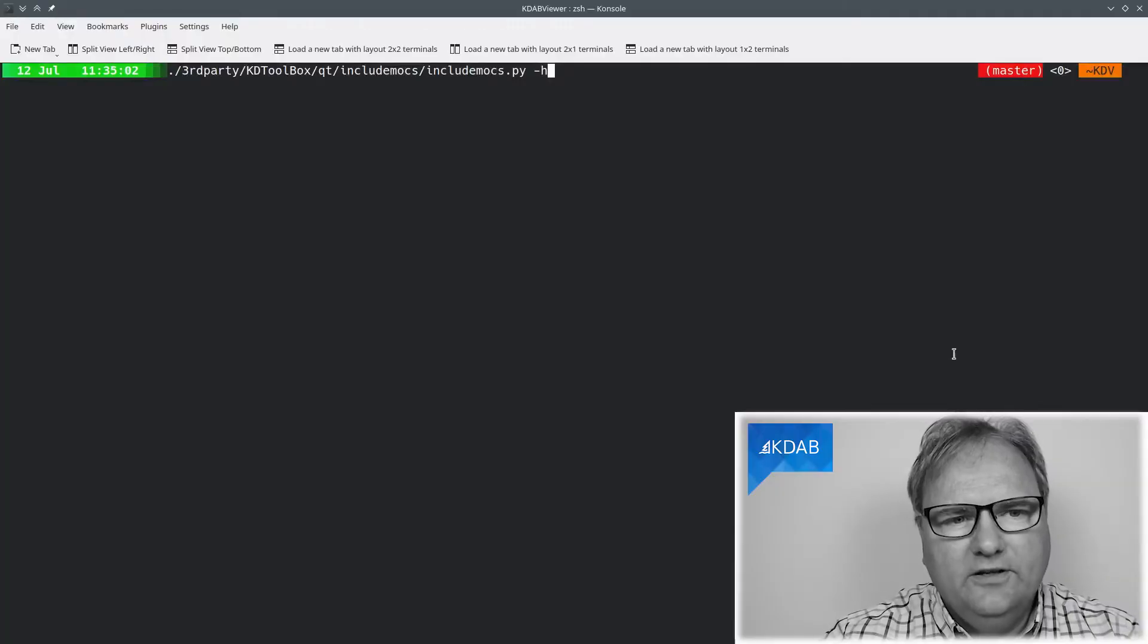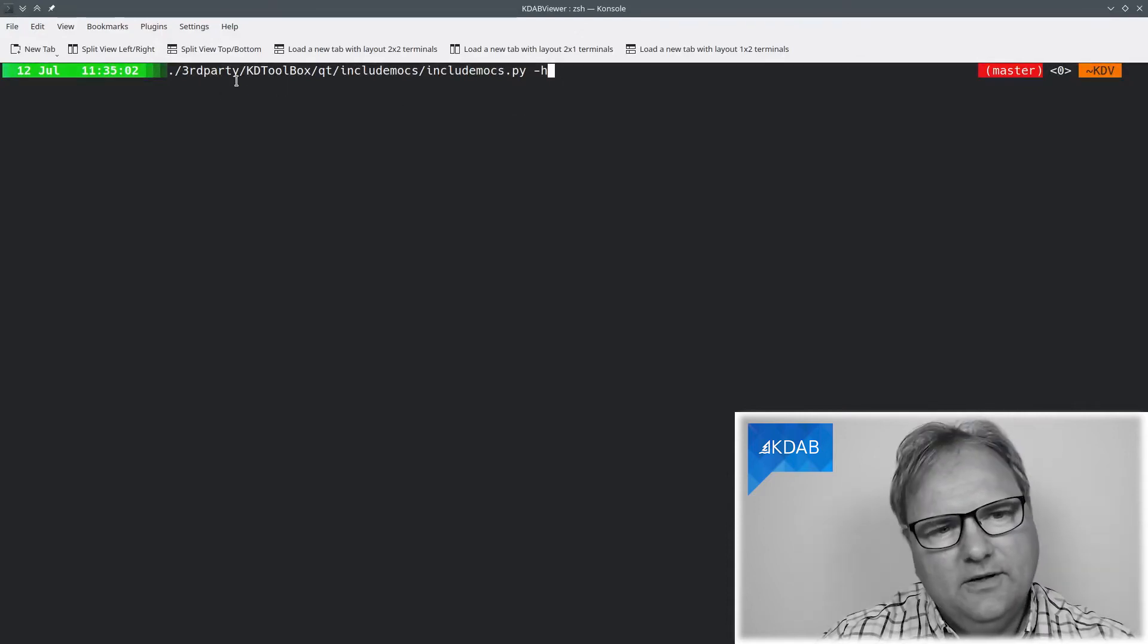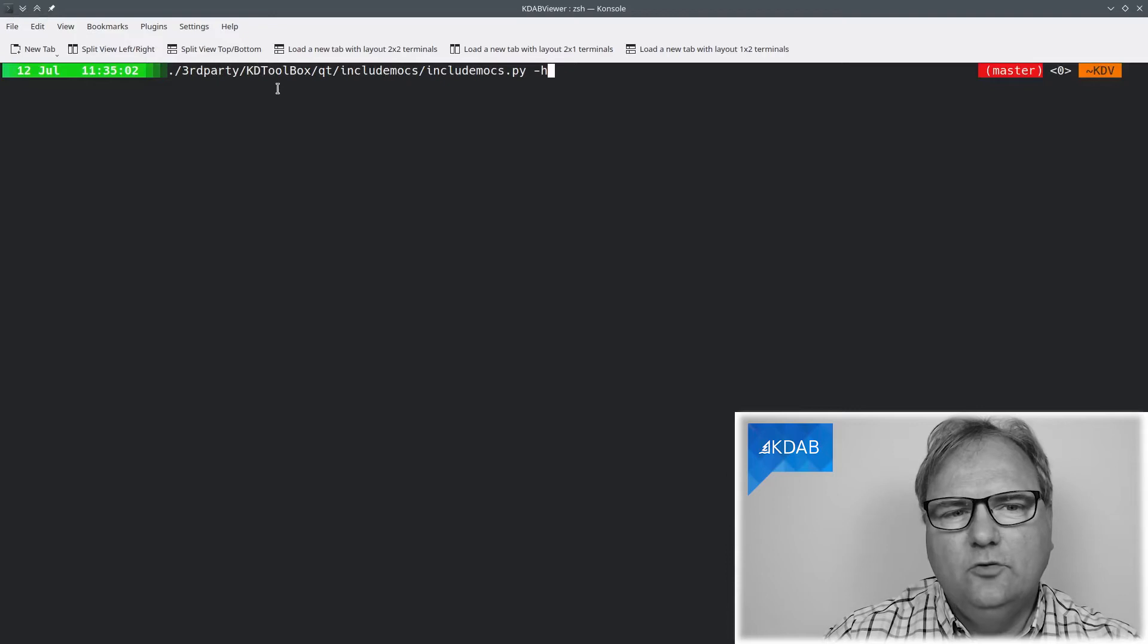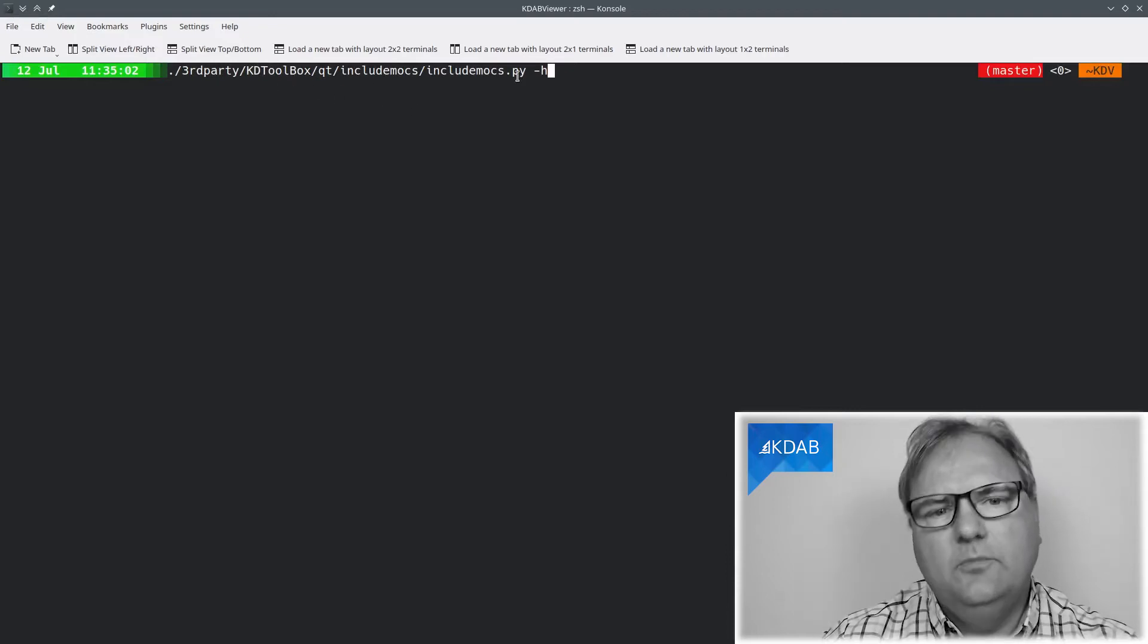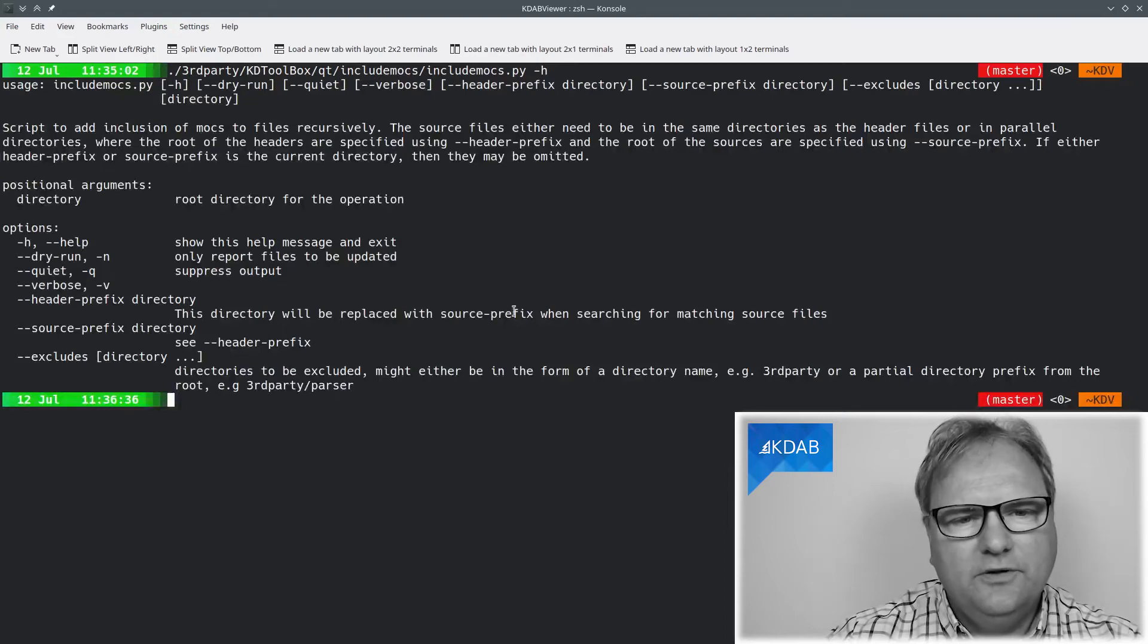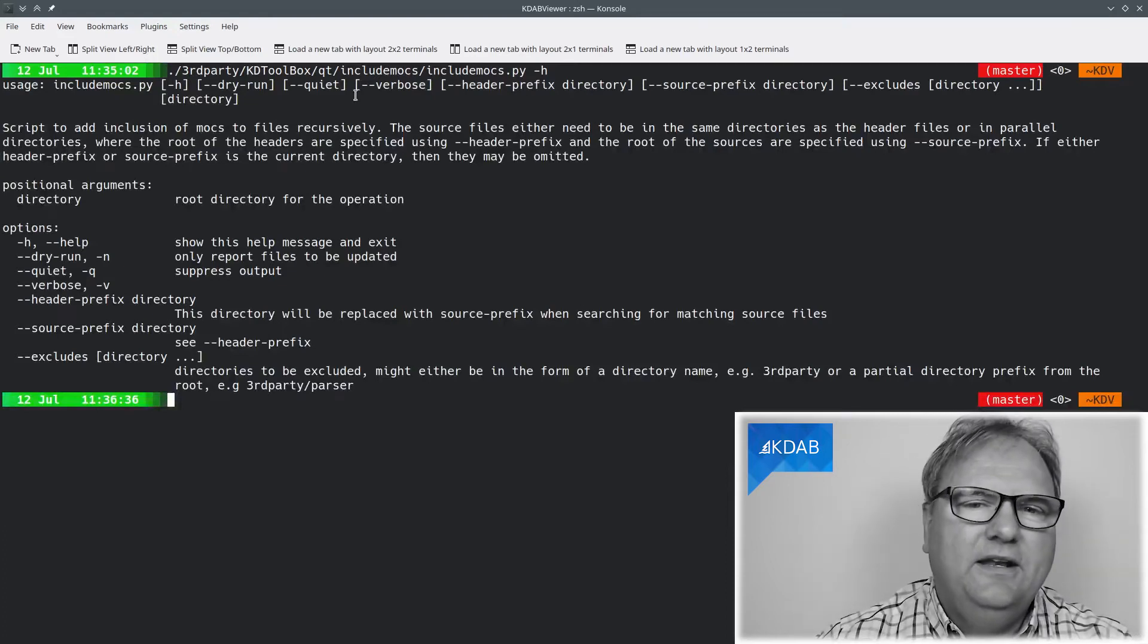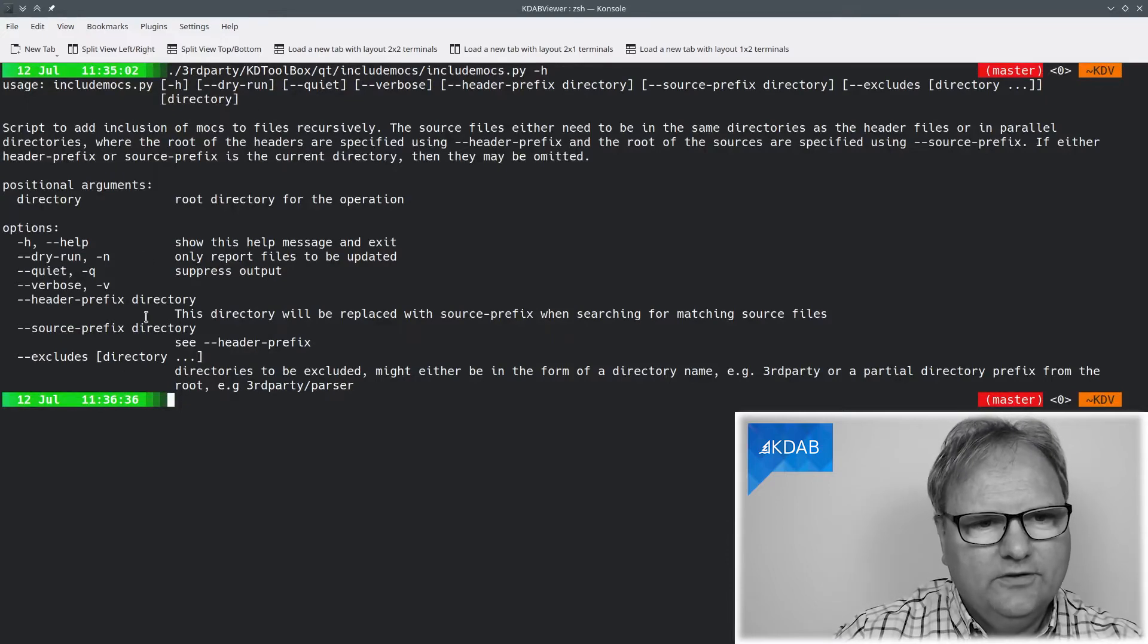So, what you can see here in my KDAB viewer source code, I have third-party. That's where my third-party stuff is. KDToolbox and inside there, qt include mocks include_mocks.py. And run that -h will print out what it does. So, I've been a good citizen and made it very useful. There are a few different ones here. The first one we can look at is -n.